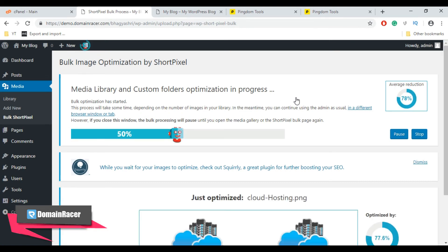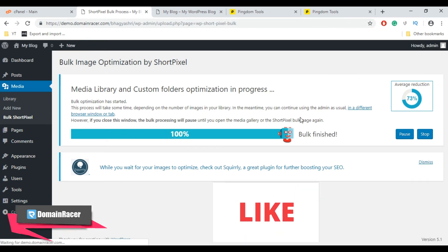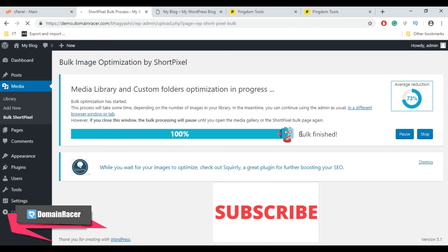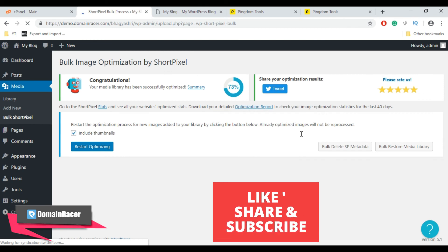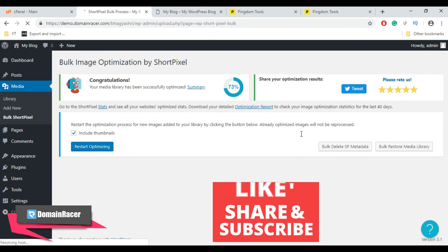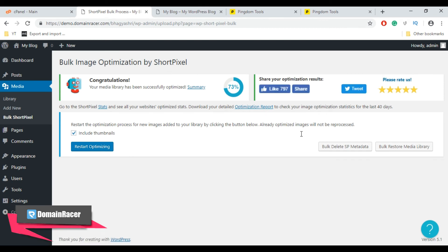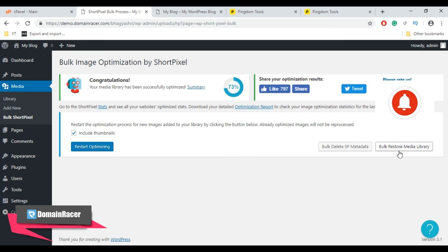So the optimization is in progress. You can also manually optimize individual images by going to your regular WordPress media library. So here bulk finished. You can delete the bulk ShortPixel metadata and you can also restore media library. Now let's do it practically.